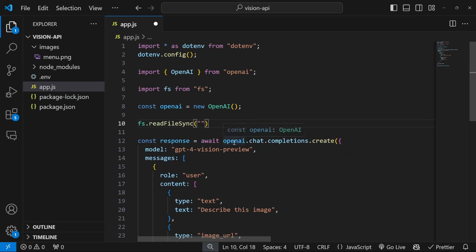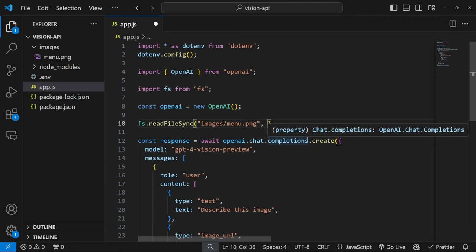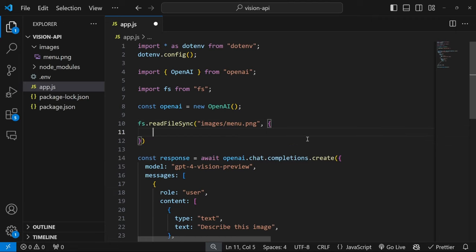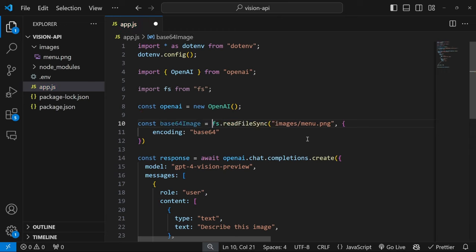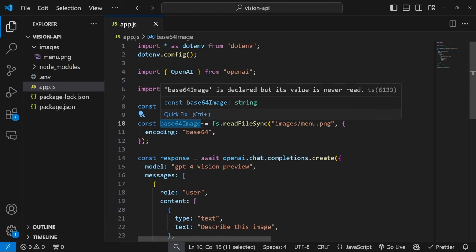And now we have to pass in the location to that image, which is images/menu.png. This method takes in a second property, which is an object. And here we can pass in the encoding as base64. Now all we have to do is assign this to a variable which I will call base64Image.